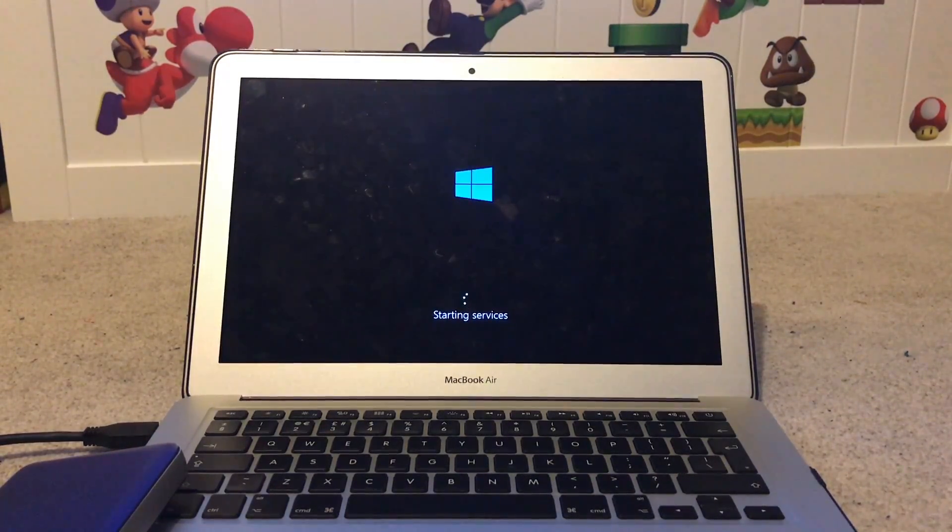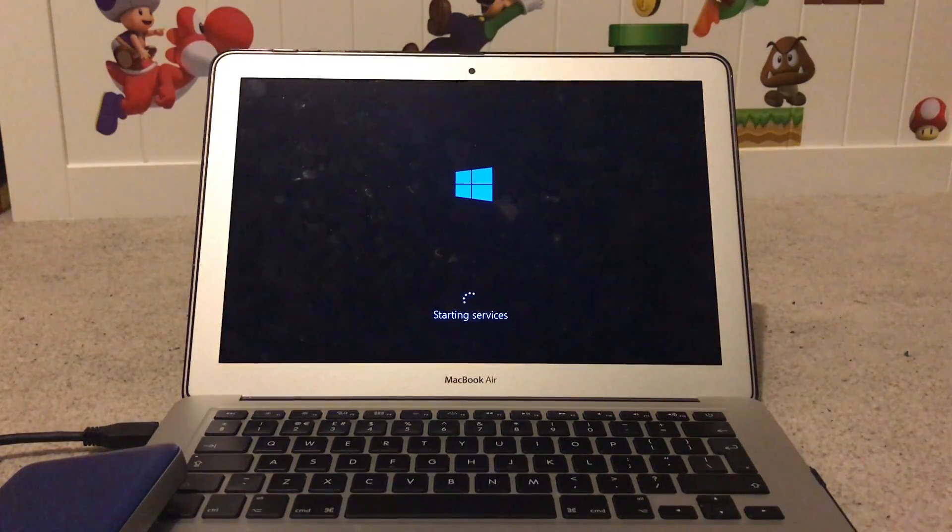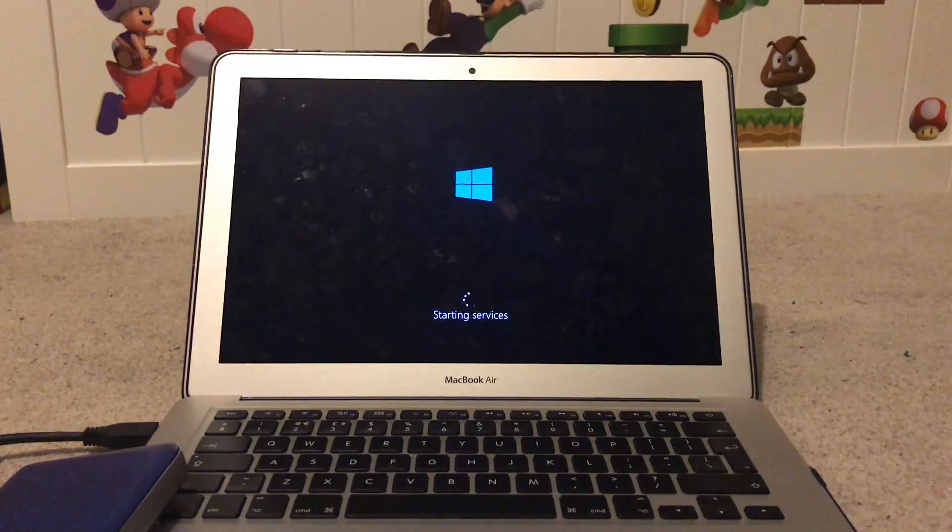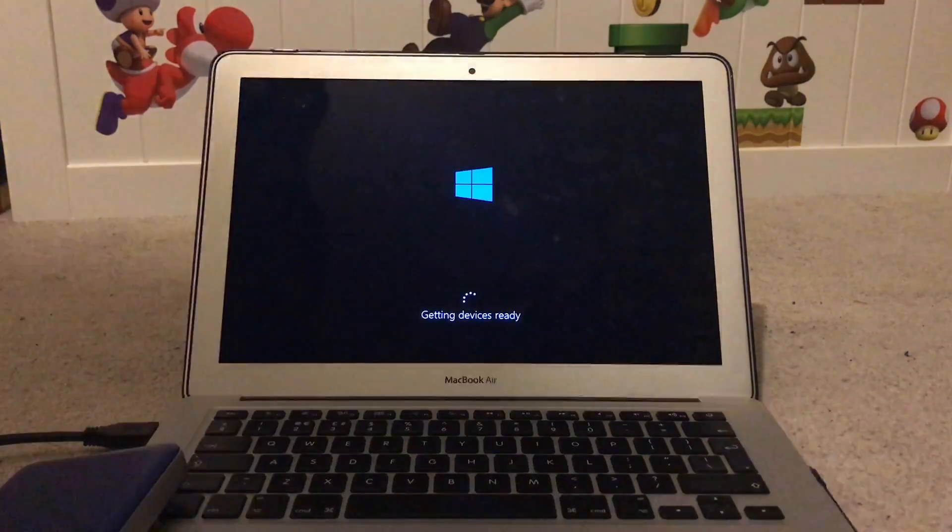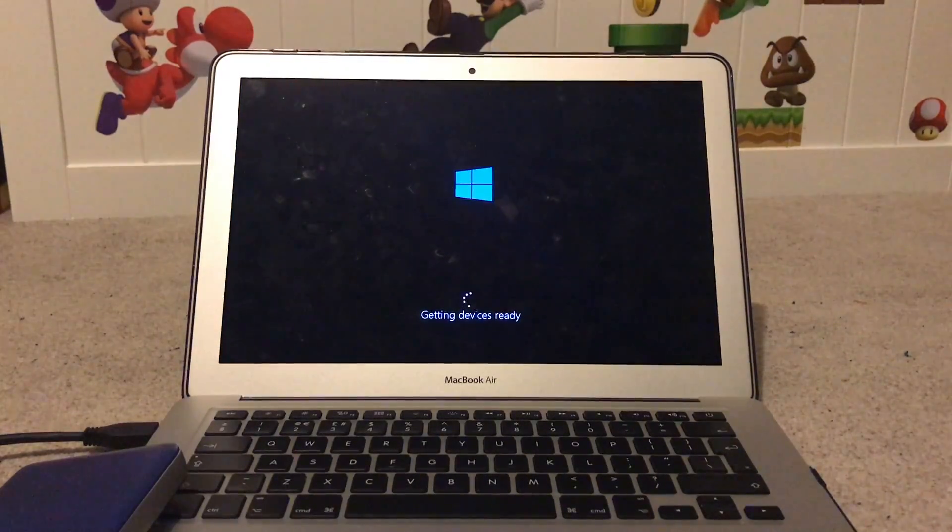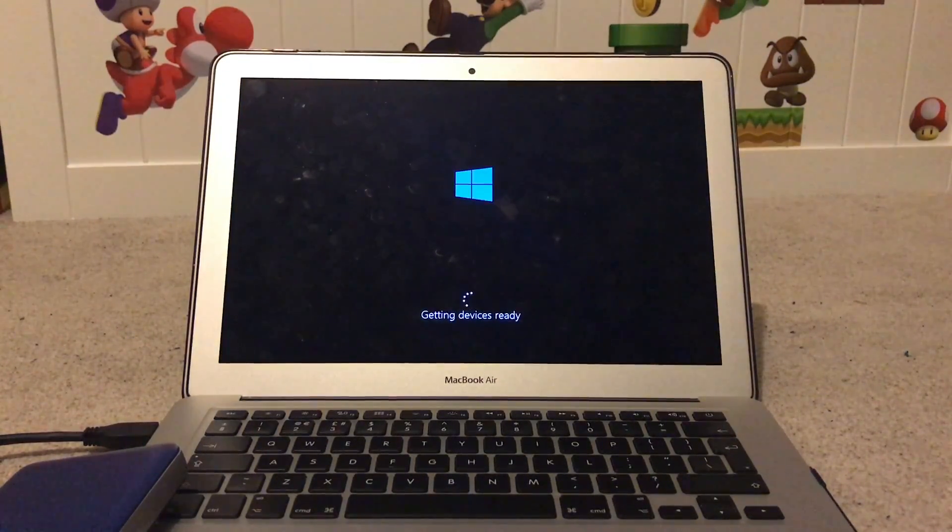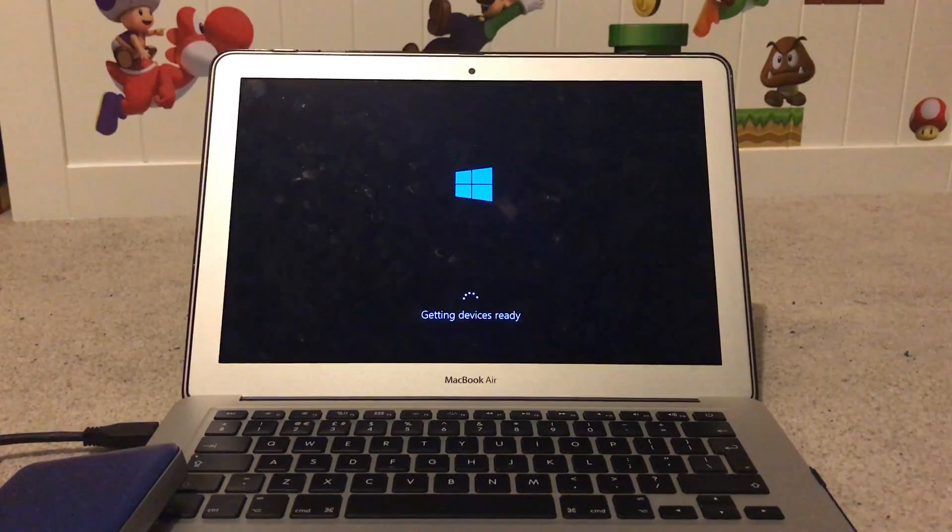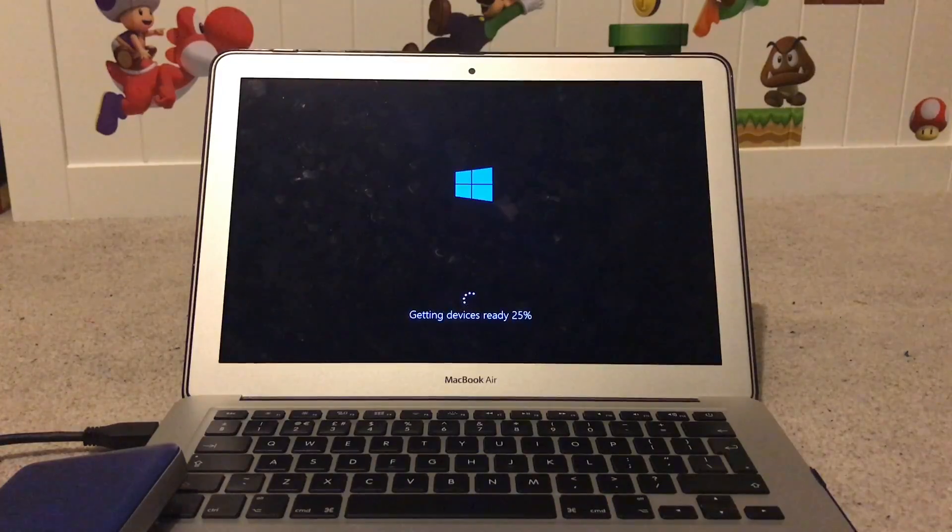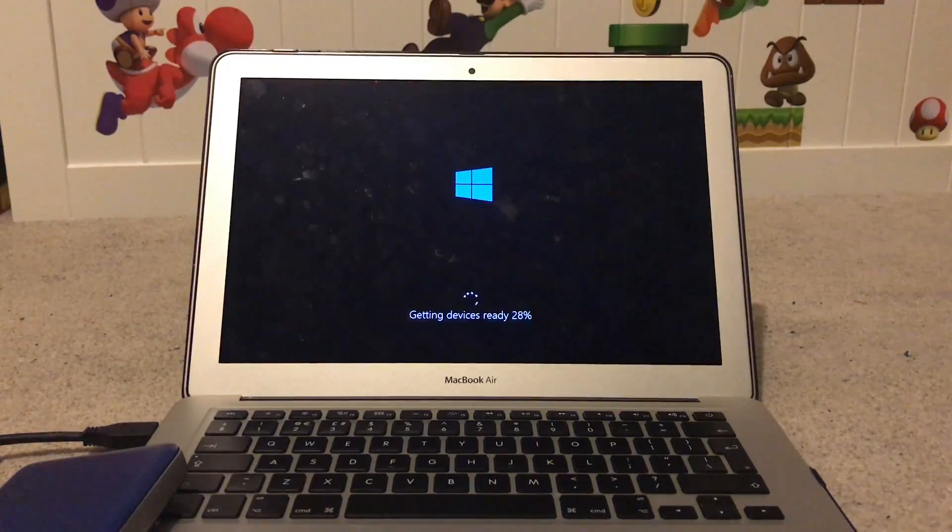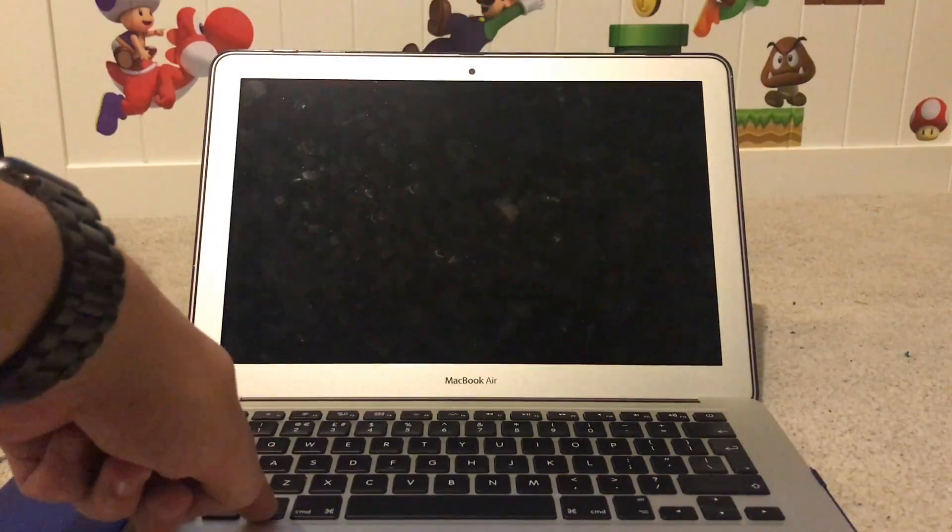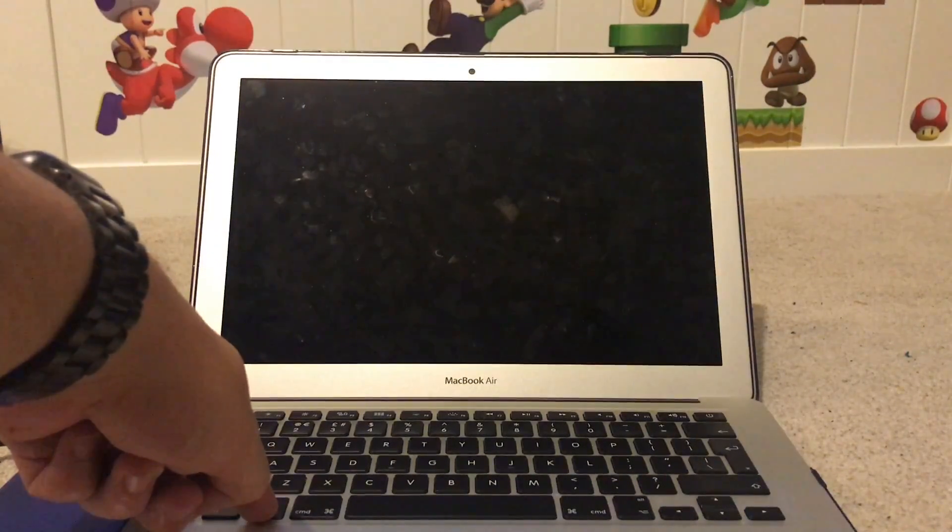Windows will restart when installing. You will need to repeat holding down the ALT key. If you miss this, just turn off the Mac, reboot from the USB drive, and it will carry on from where it left off.